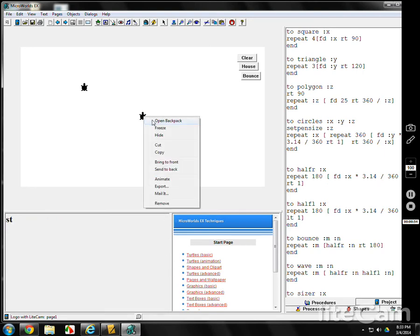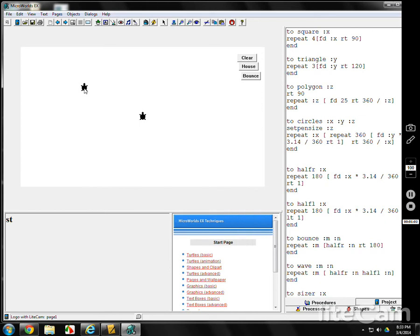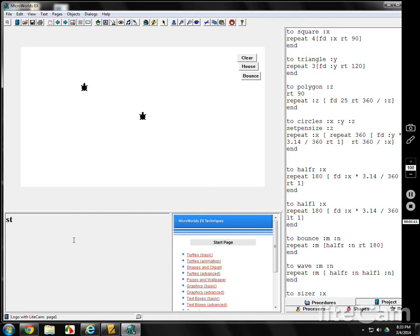Right-click, open backpack. You'll notice at the top here, Bob. Right-click on the other turtle, open backpack, turtle one. It'll automatically name it for you, turtle one, turtle two, etc. So we've got turtle one, turtle two.